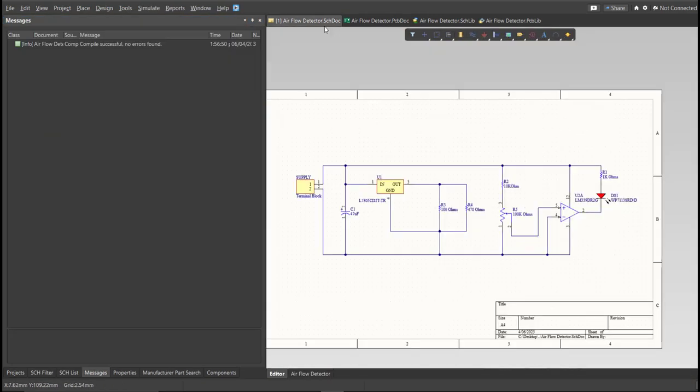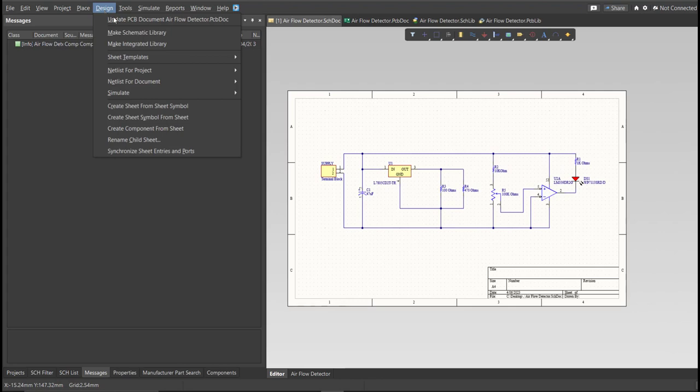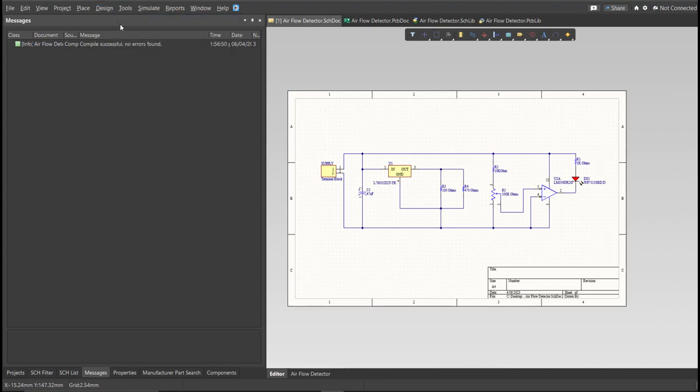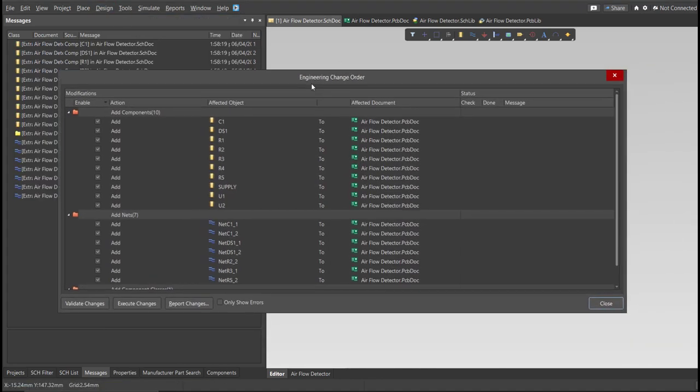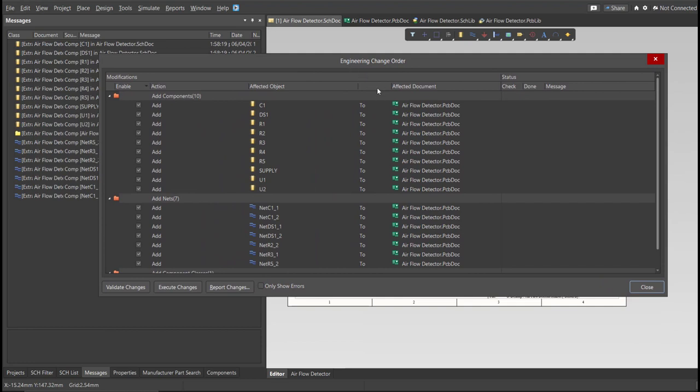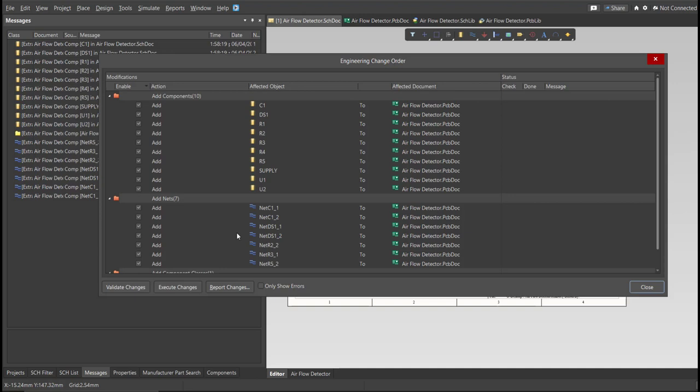Now, we can perform Engineering Change Order. Click on Design, then Update PCB Document. Now, the Engineering Change Order dialog box will appear, and it will show all the components, nets, and classes that we'll add on our PCB. Just click on Validate, then Execute.